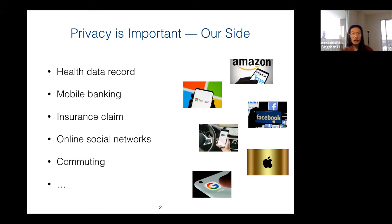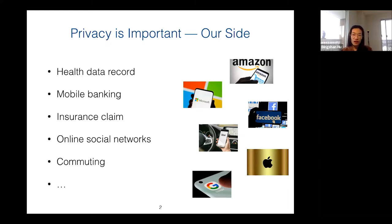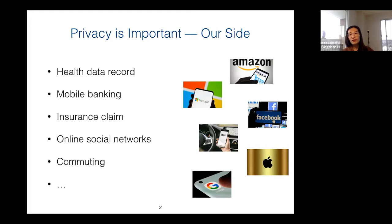Take myself for example — I interact with the internet a lot for very different applications on my phone. I put all my health data records in the cloud, I do mobile banking, I submit my dental insurance claims using an app, I chat with friends on social networks, and sometimes I use Uber to get to campus or go shopping. That means the companies that develop all these applications hold a copy of my personal sensitive information, and they use it to do data analysis in order to offer better service.